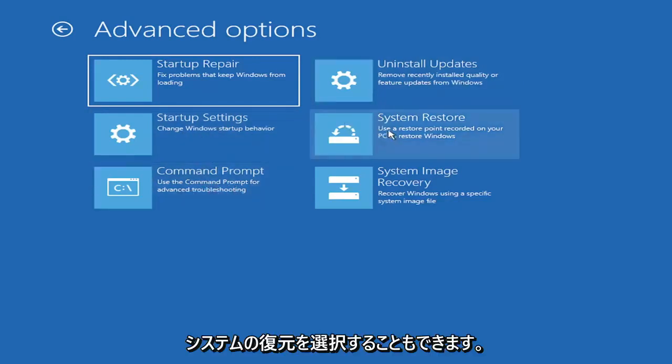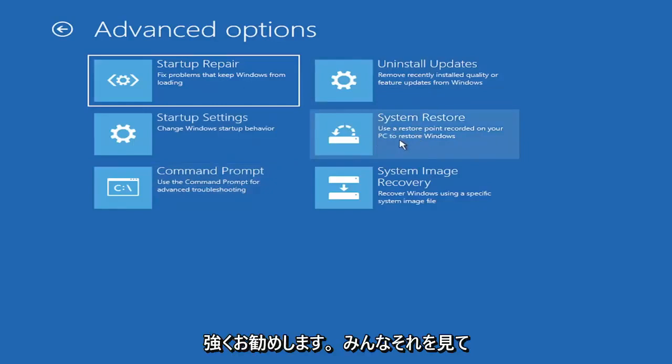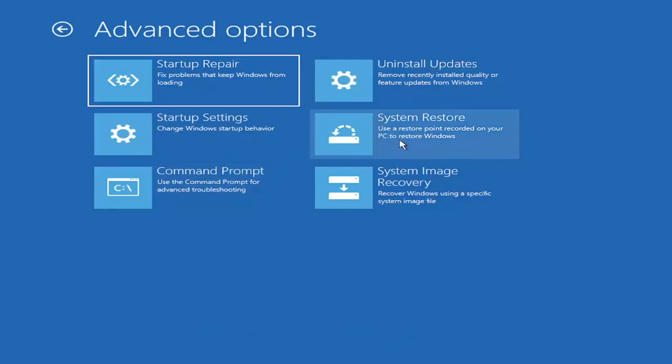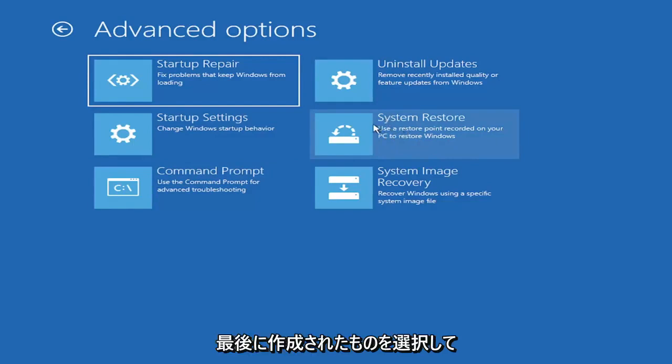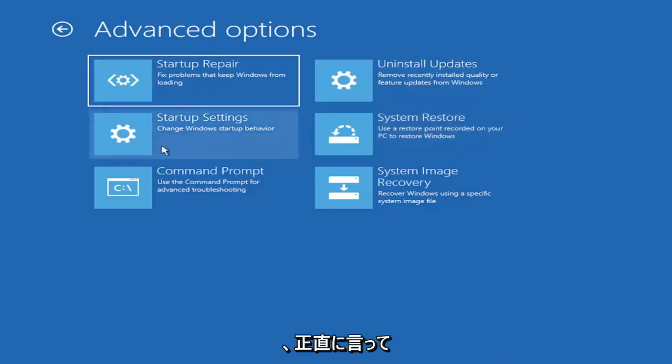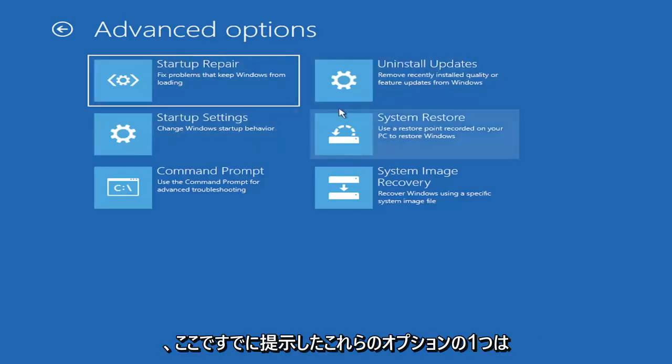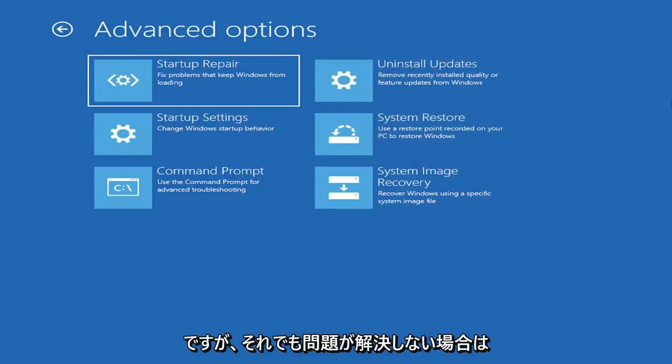You can also select System Restore, a very good option. I would highly recommend you guys take a look at that. And if you have any restore points saved on here, you can just go ahead and select the most recently created one, and then restore your computer back. I mean, honestly, one of these options I've already presented here should be able to resolve the problem in itself.